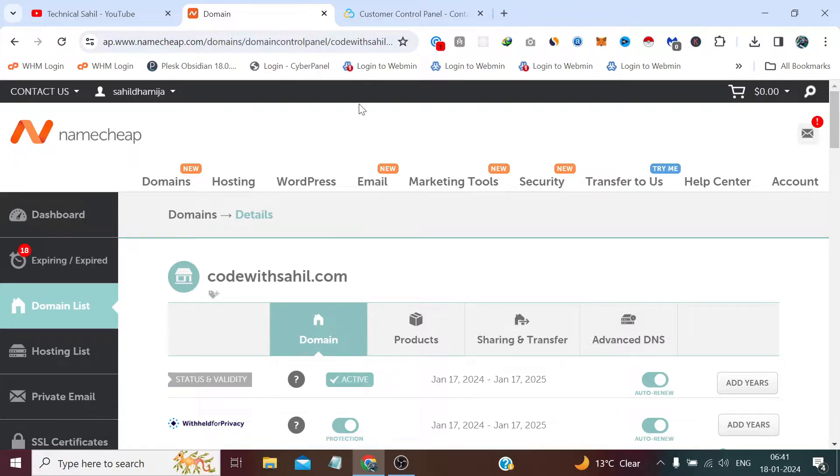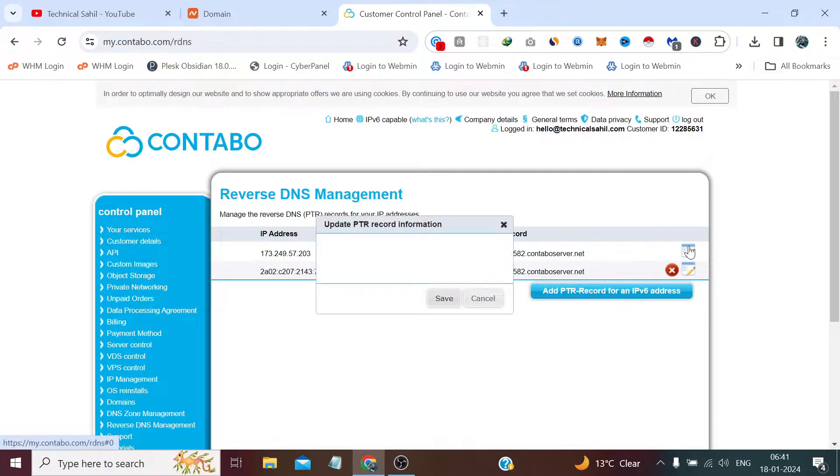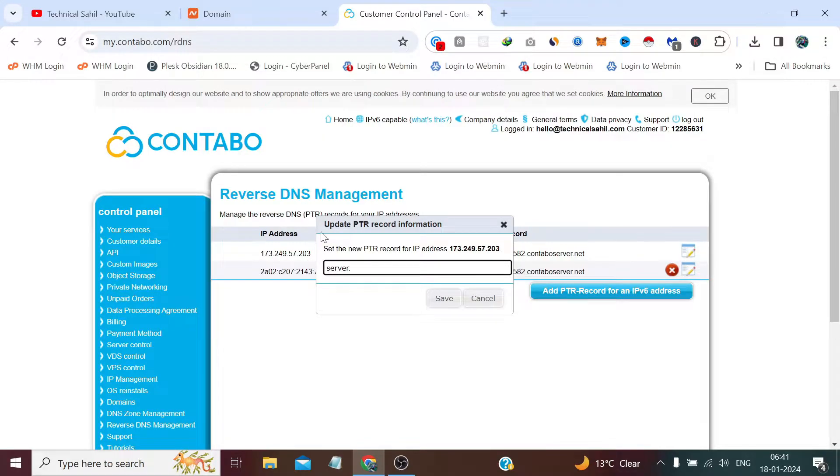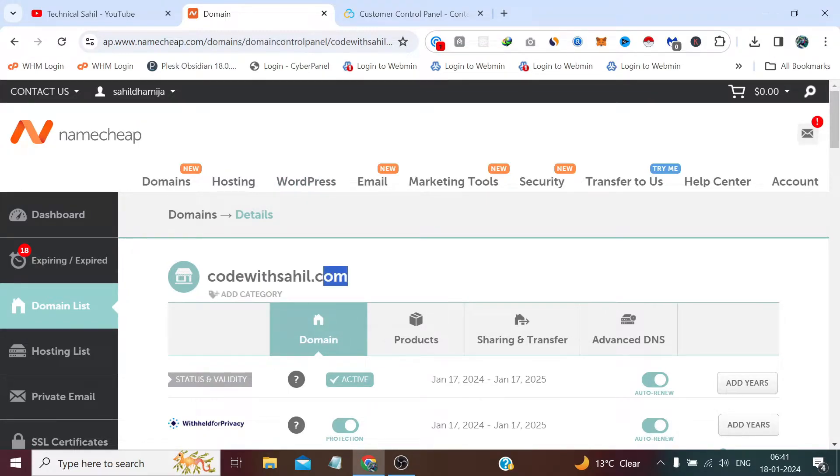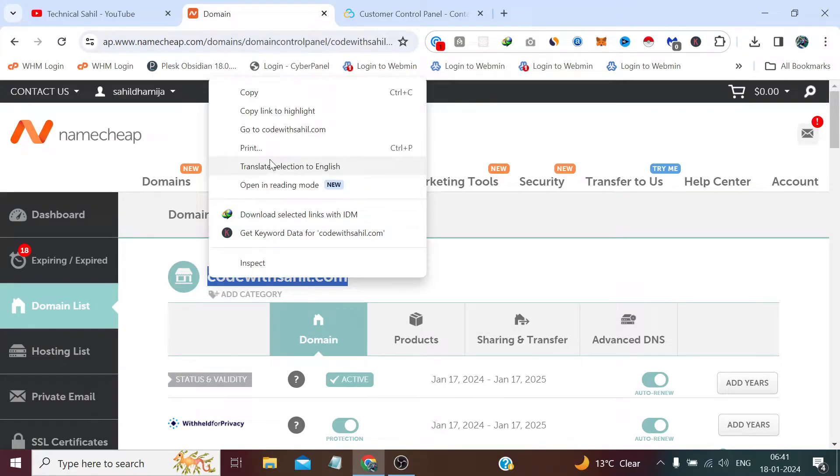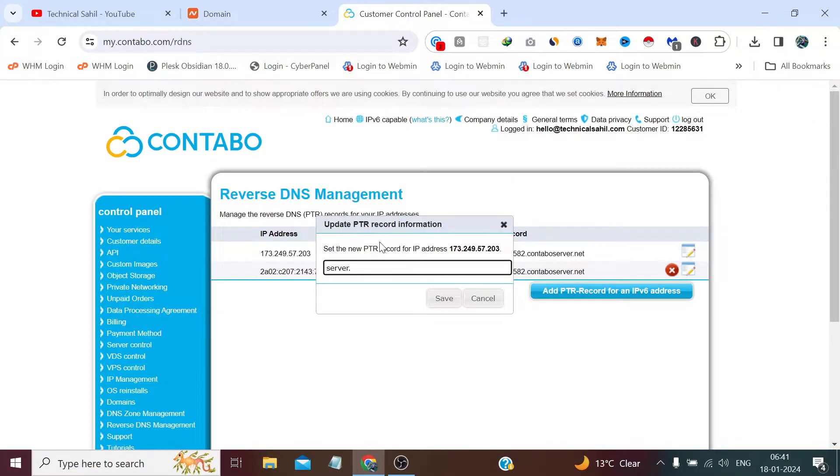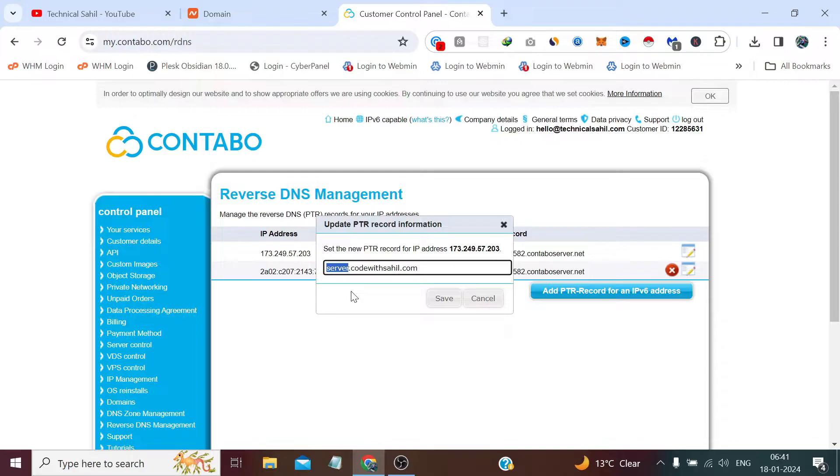Now to fix this, we simply need to click this pencil icon. This portion could be anything except it has not been taken by the DNS record already. So you can write here like host, server, anything, your name even, but after the dot this is the actual domain which you own.